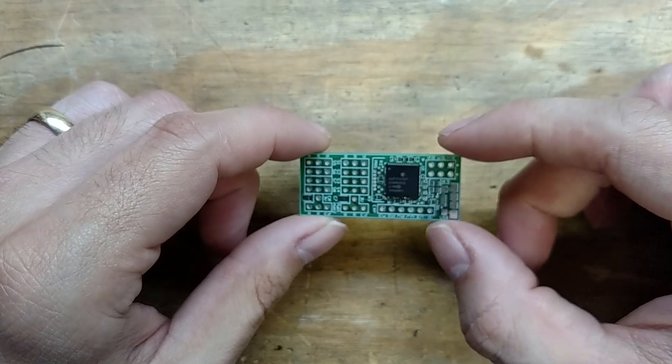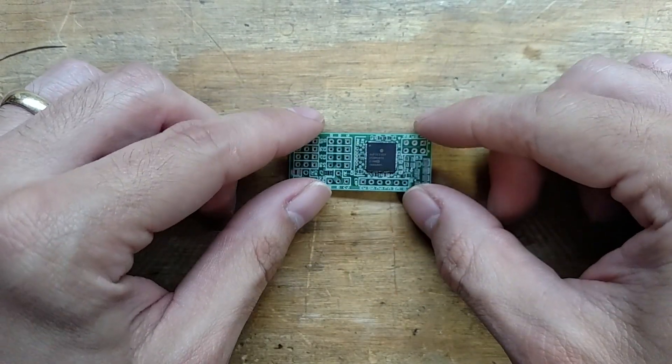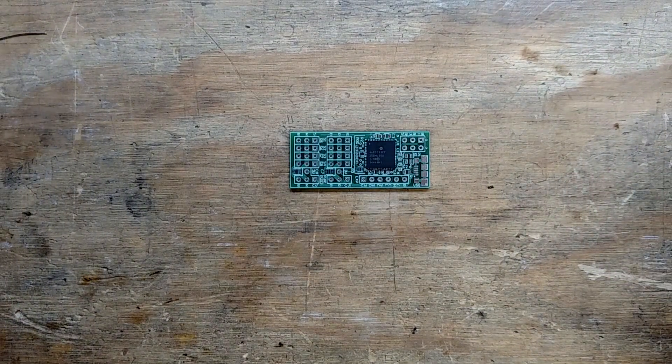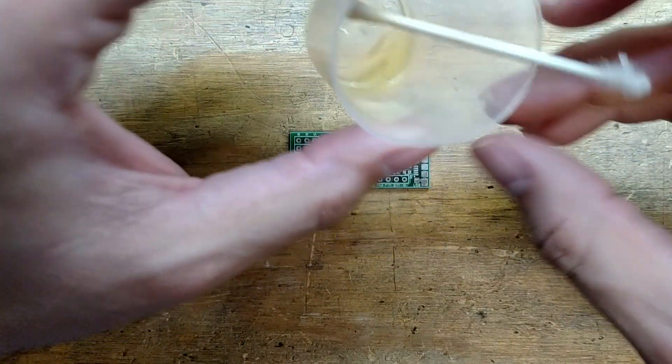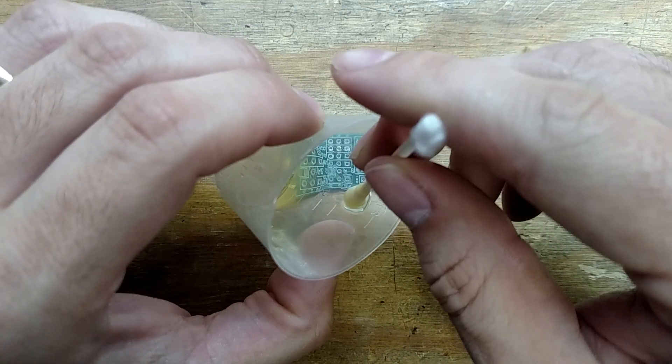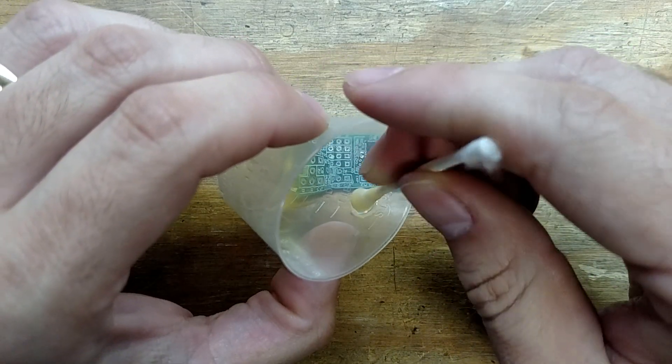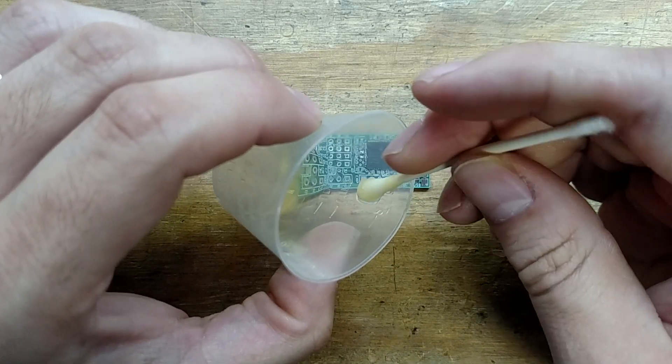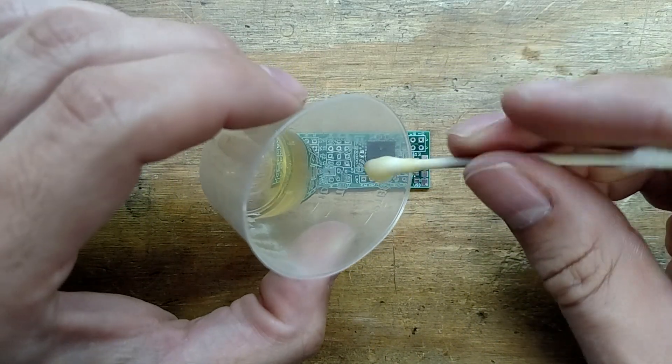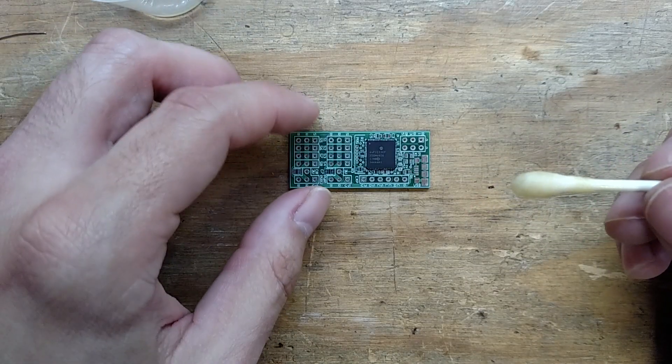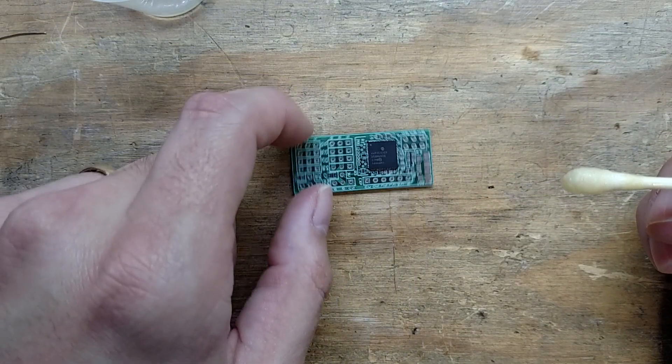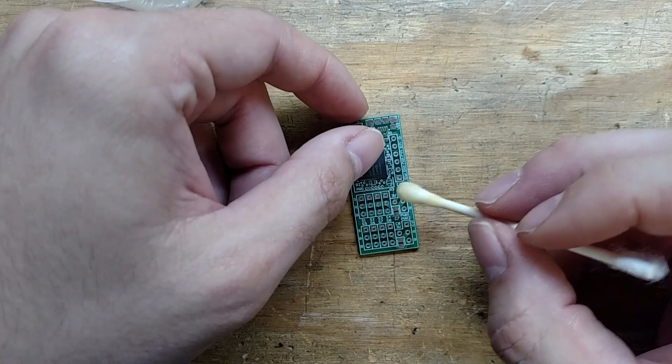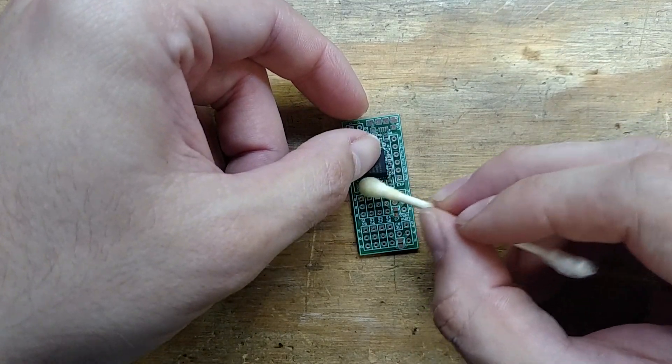The next step is to do what we call drag soldering. I've got some flux and I've mixed it with 50% alcohol. I like to water it down because it doesn't splatter as much or sizzle. Because we soldered the one side, we want to put this on the opposite end here. I'm just going to give it a little flux.